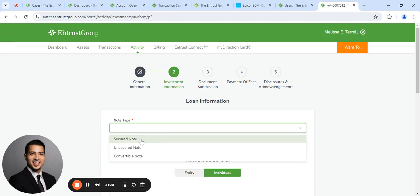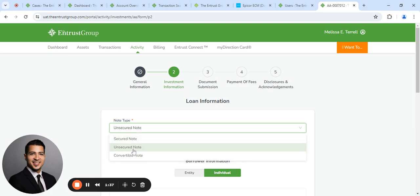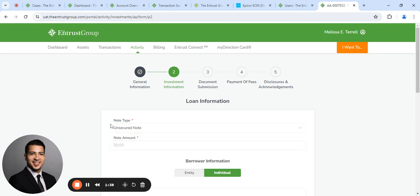You're going to specify the note type. It's either secured, unsecured, or convertible. If you're unsure, please consult with the borrower to see what the terms of the loan are. So today, we're going to go ahead and select Unsecured Note.